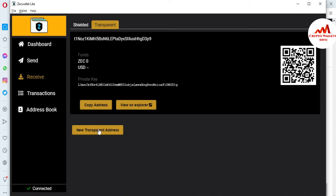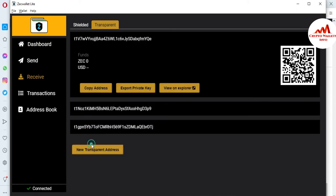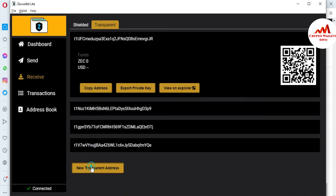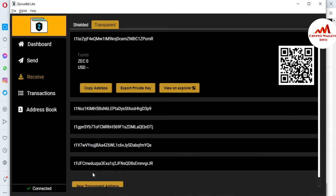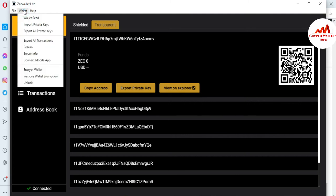Let's suppose you want to get or export all private keys in one click. You have addresses one, two, three, four, and you need to export all private keys of all these addresses in one click. To do this, simply go to the Wallet menu.